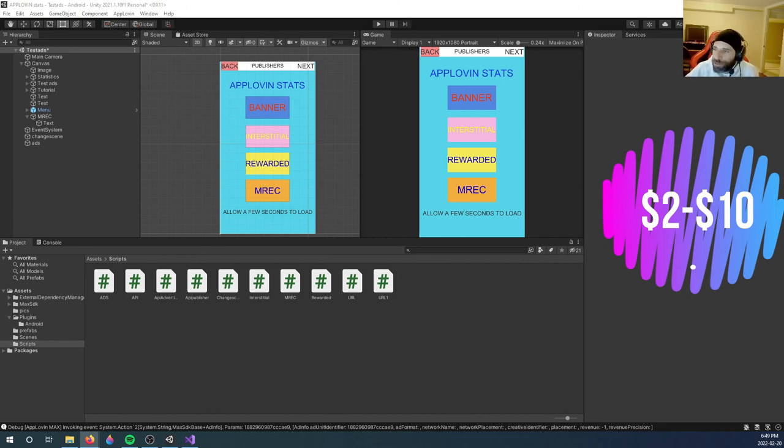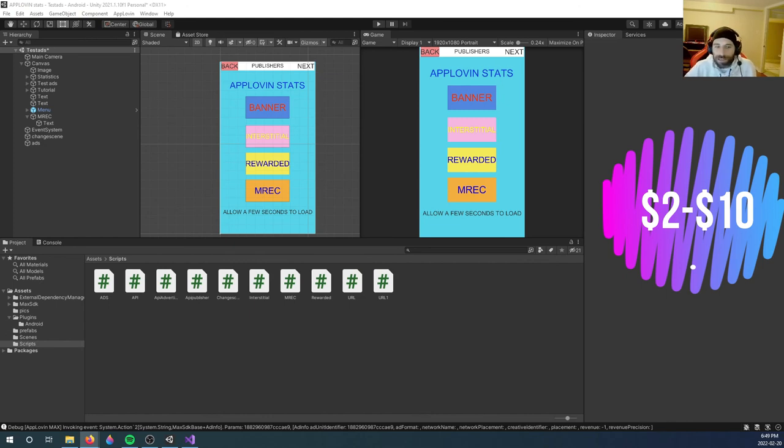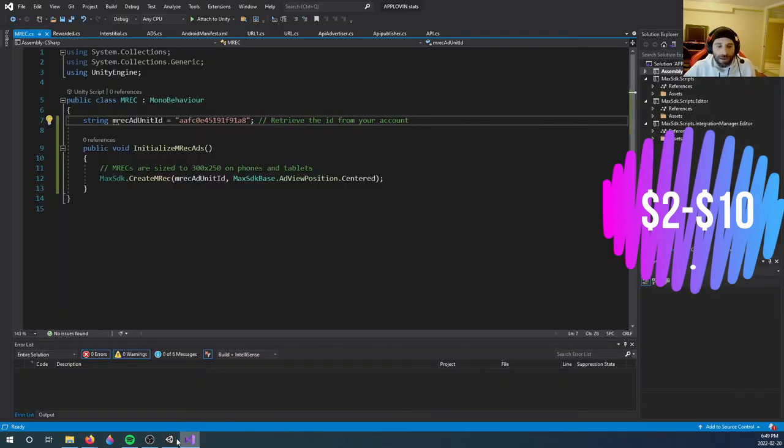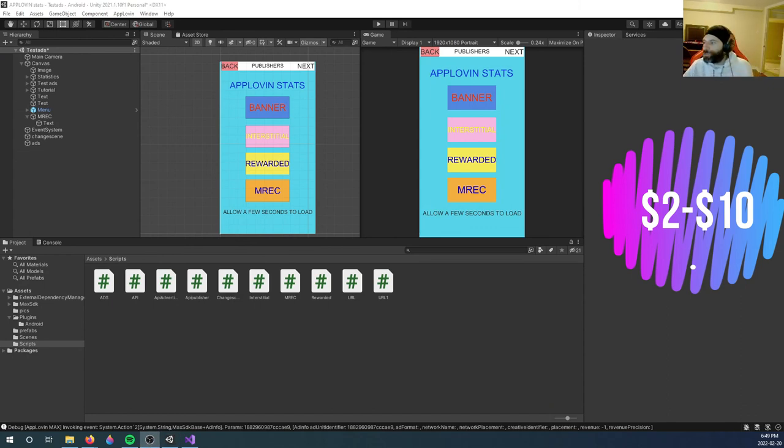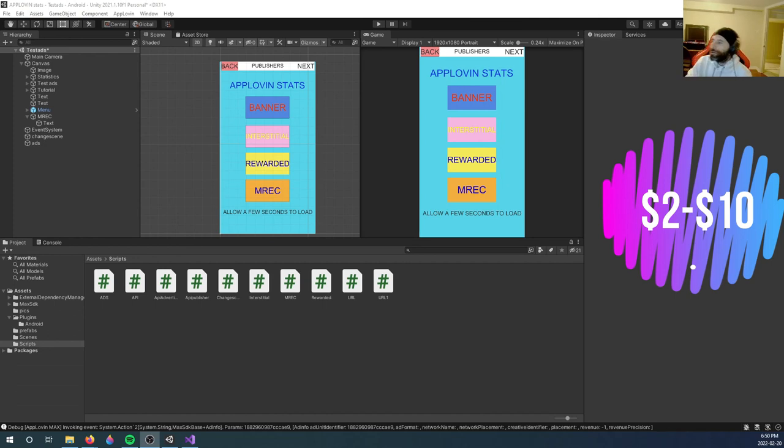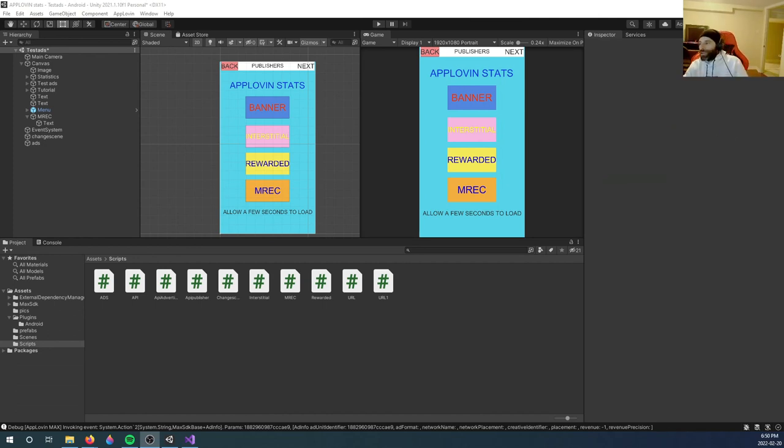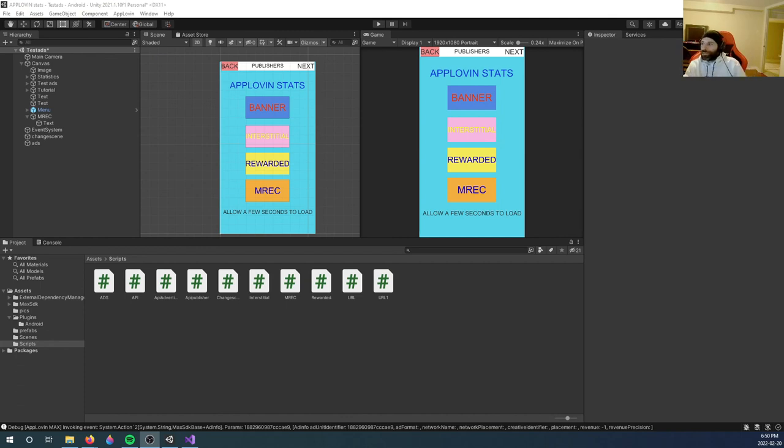But my CPM was about $2 to $10 for AppLovin. I also don't have that much mediation, so I could expect lower or even higher depending. Anyways guys, that was it for this video. If you have any suggestions, let me know in the comments what you suggest the next video be for what ad network. And if this worked for you, and if it didn't, and if you know how to fix the MREC ads guys, let me know about that too.